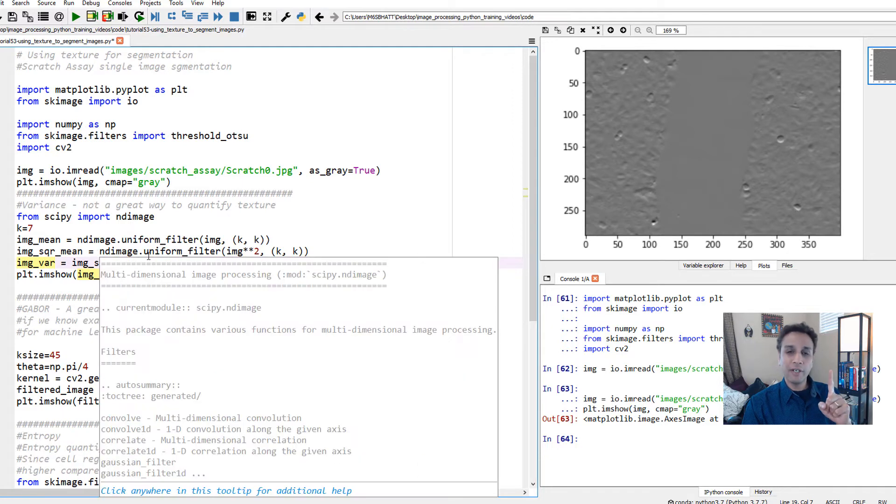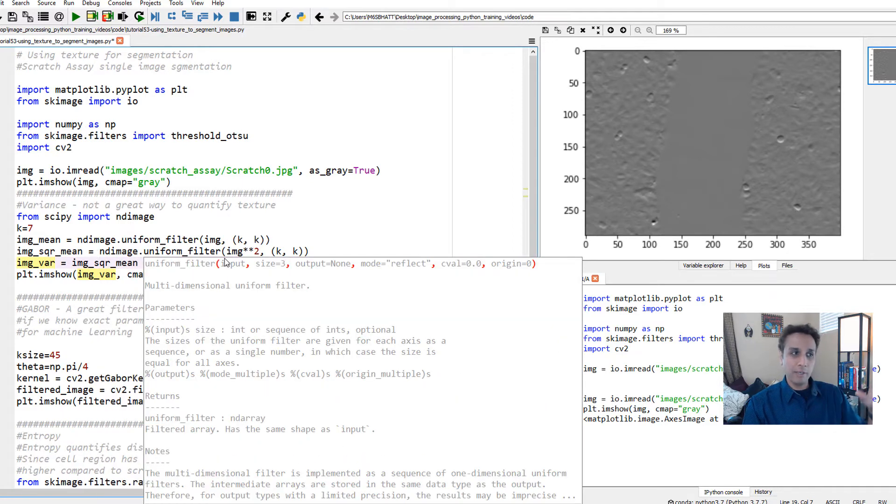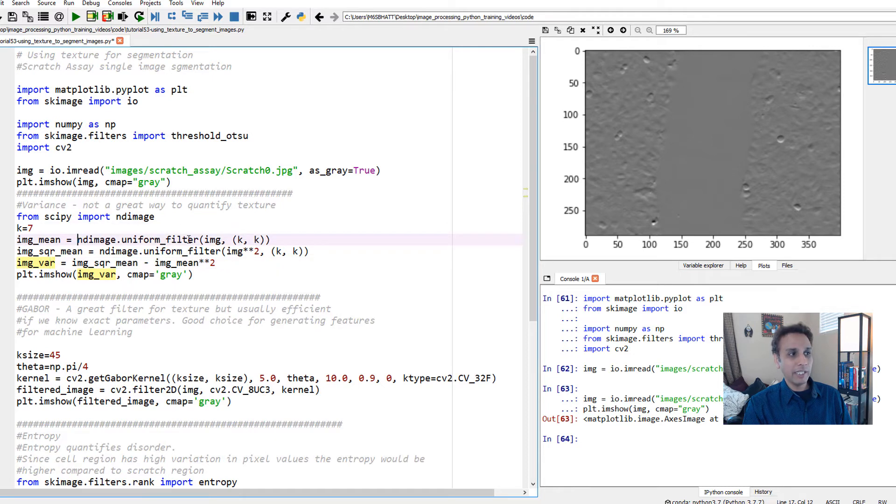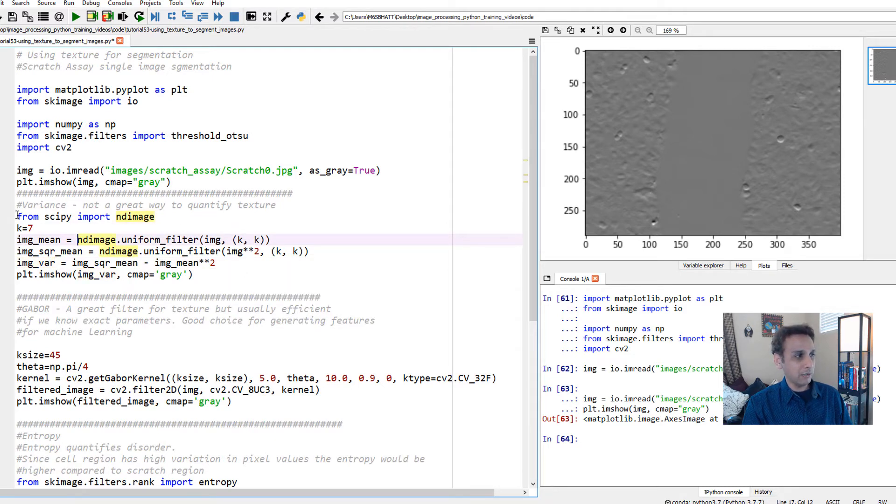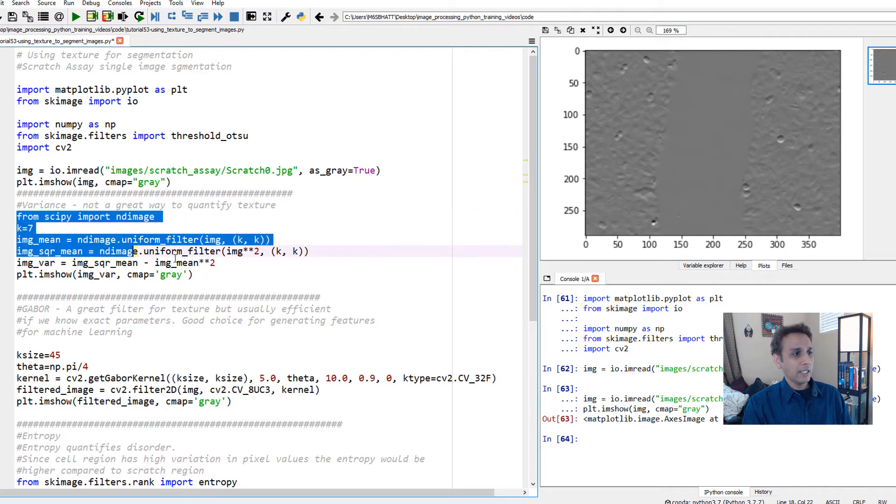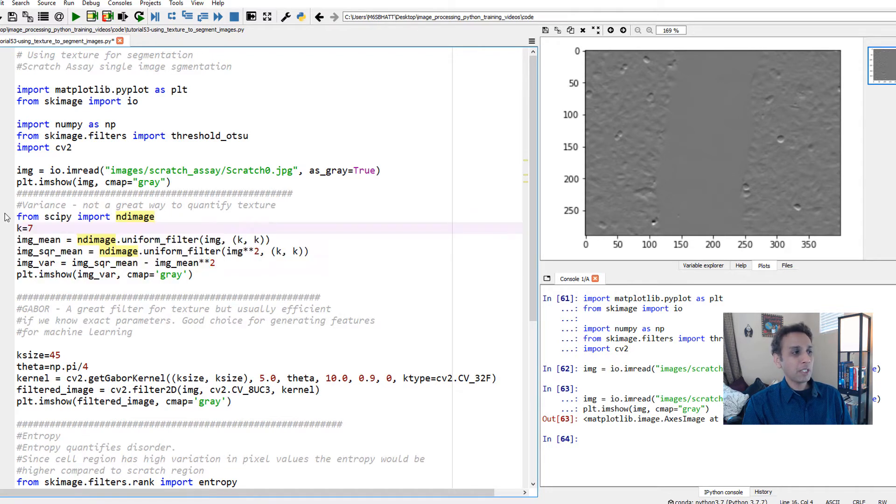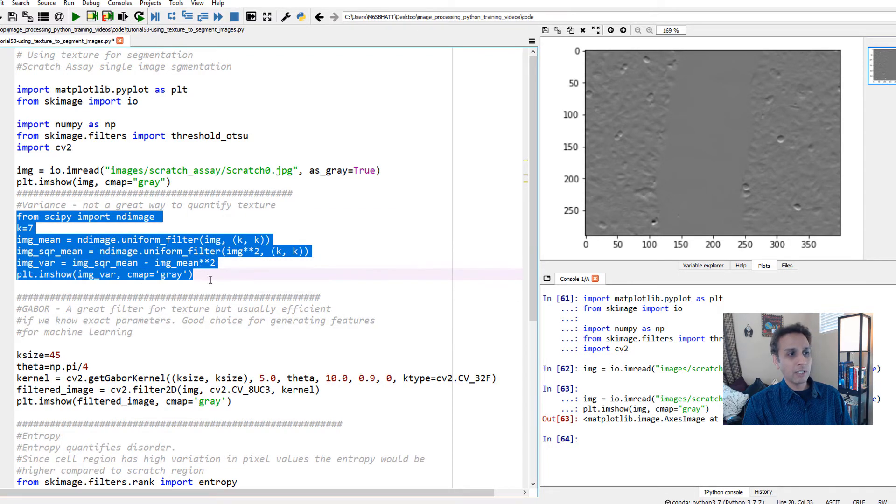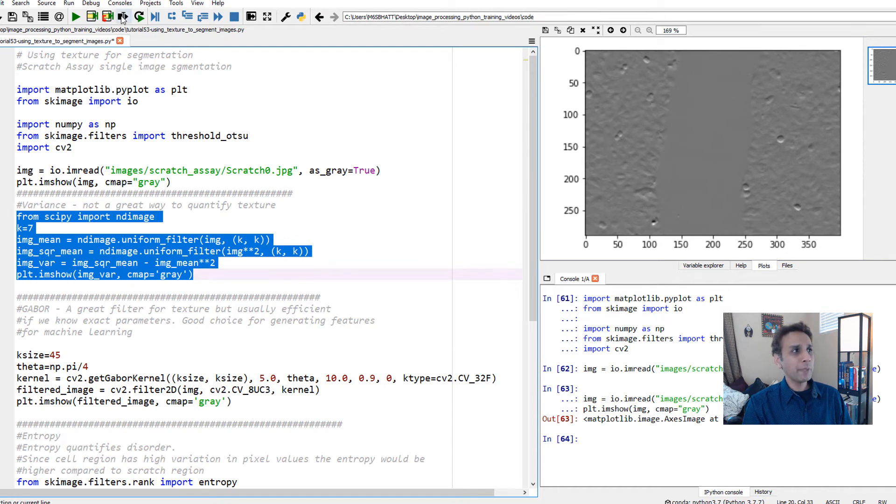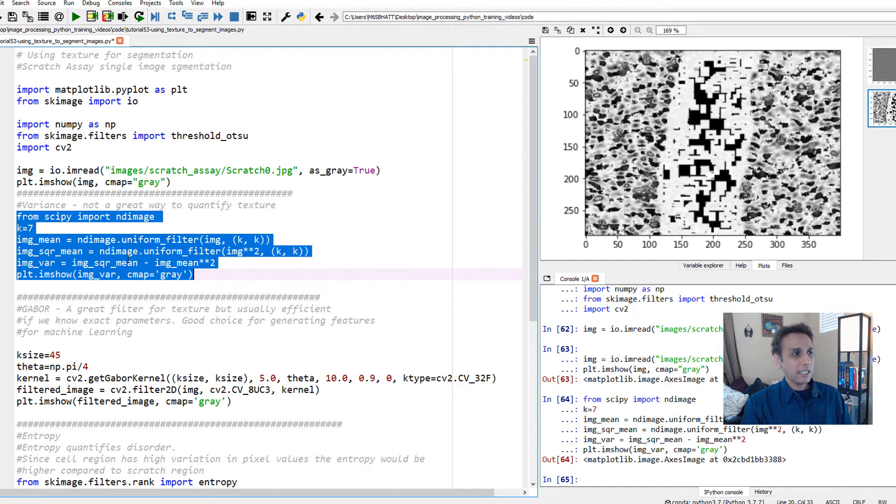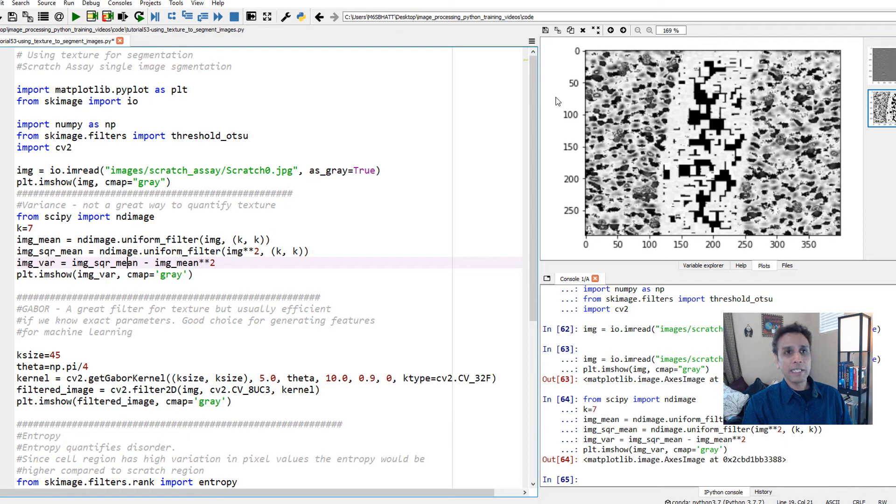Otherwise you get one single variance for the entire image. The point is running a seven by seven patch and calculating these means. Go through this code and see if it makes sense. I'm going to plot this. I'm not spending too much time because I know this is not very useful.